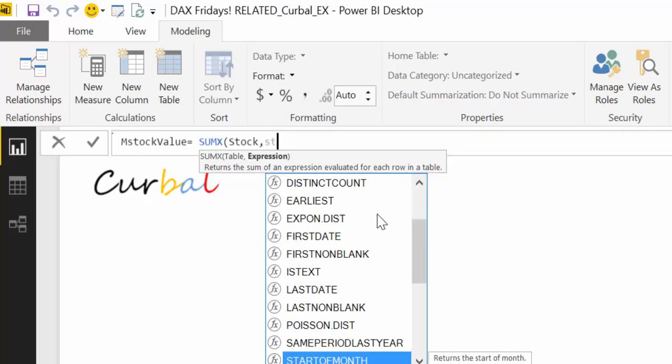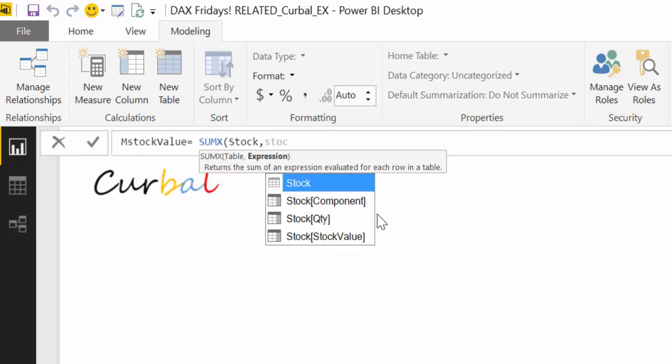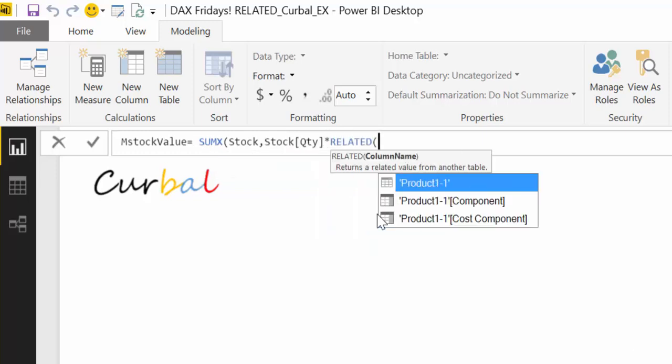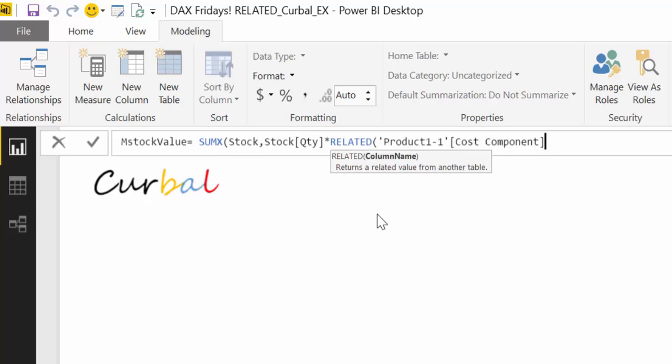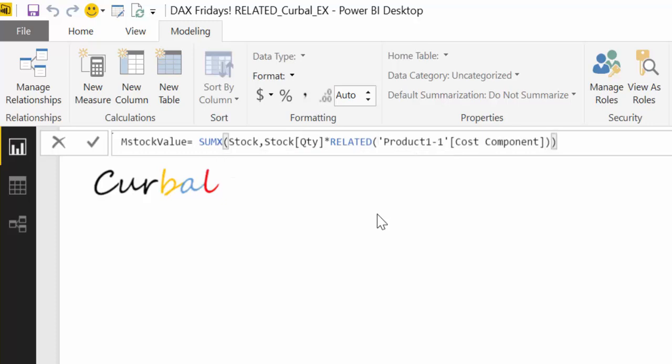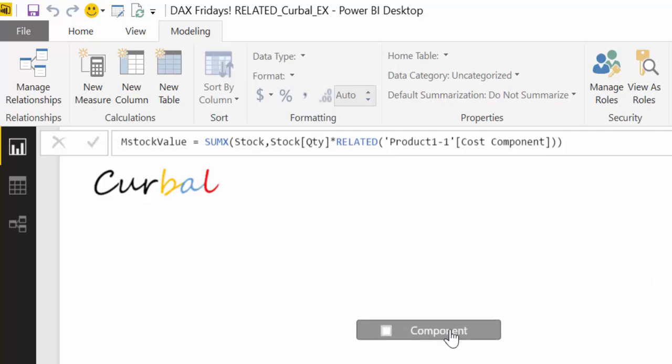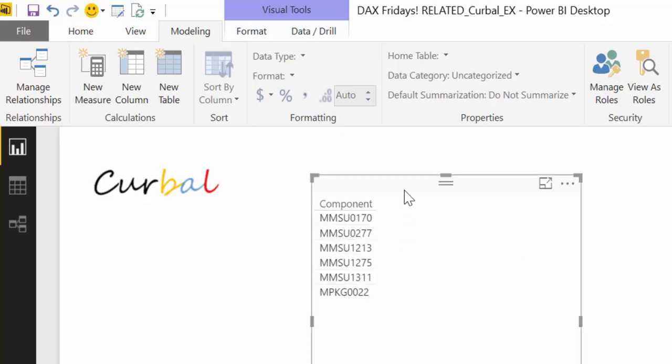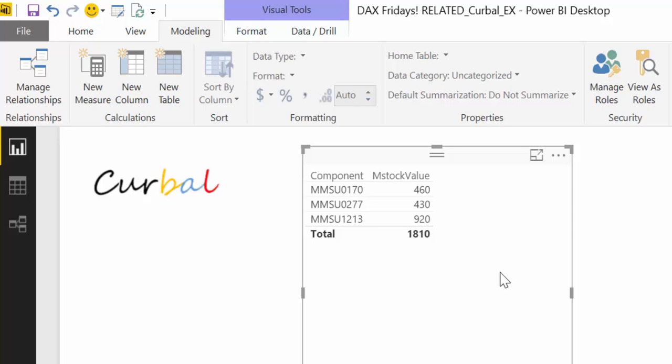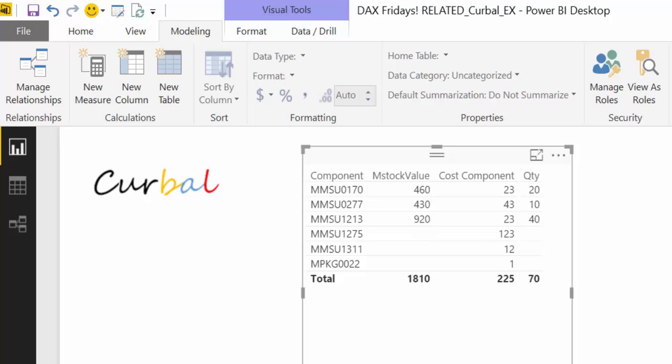What we're going to do here is the SUMX of the stock table, and we want the stock quantity. Now we use the same as before. We want to multiply the stock quantity by the cost of the component using RELATED. So let's put a component and make it a bit bigger so we see something. Now we add the stock value.